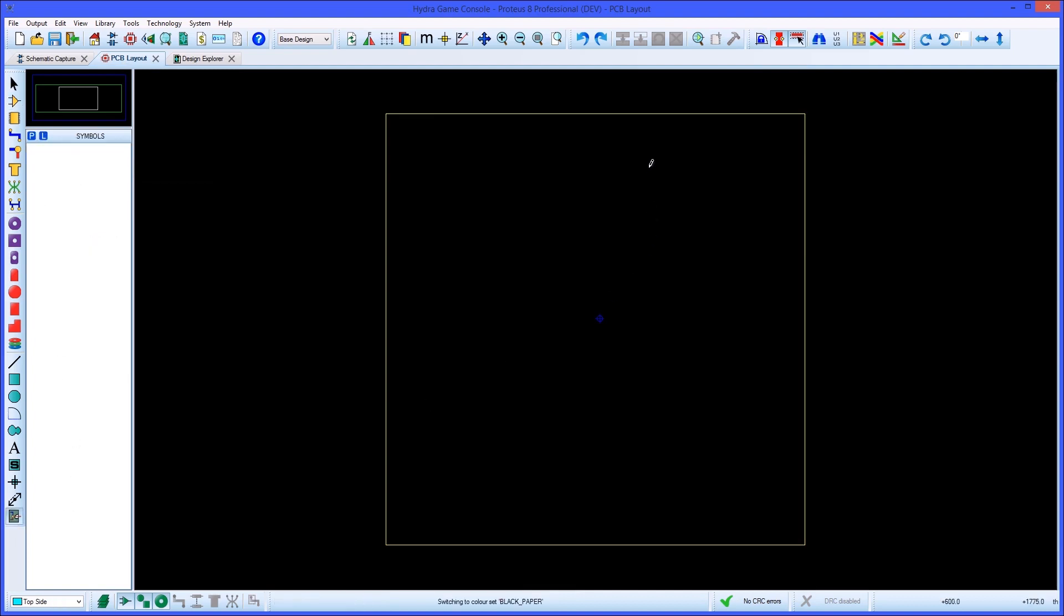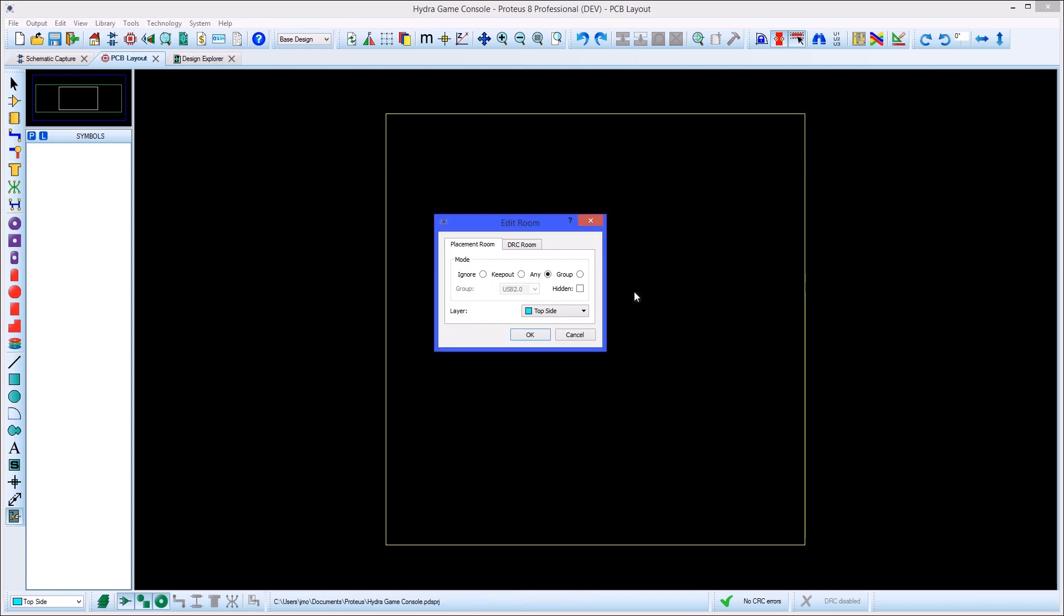Then you can use a placement room for that group, and the auto-placer will put all the parts in the correct region of the board.